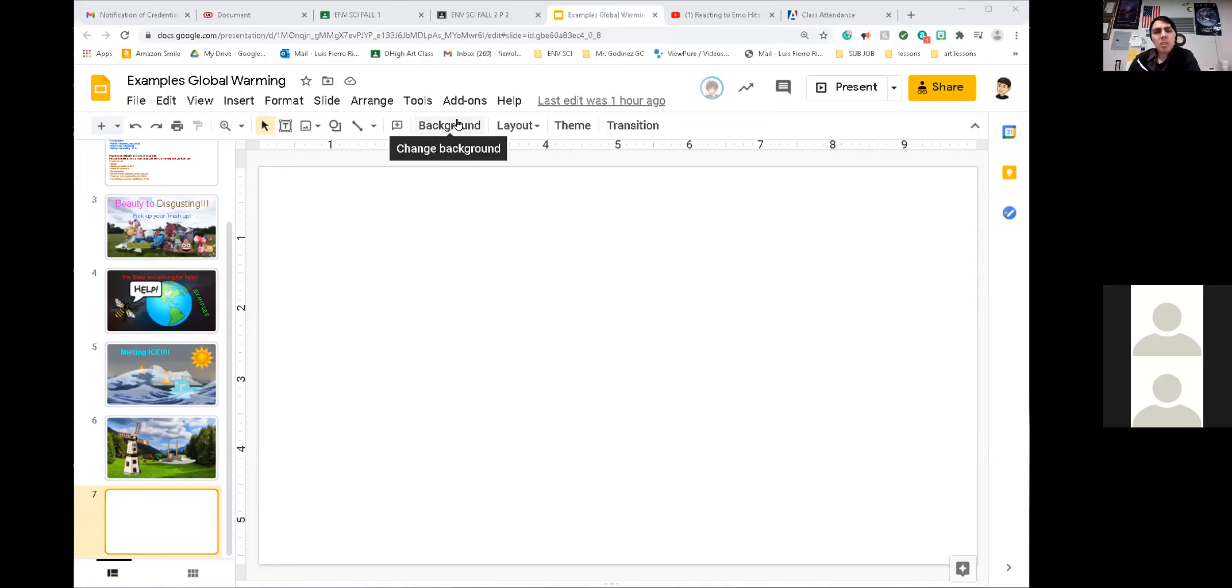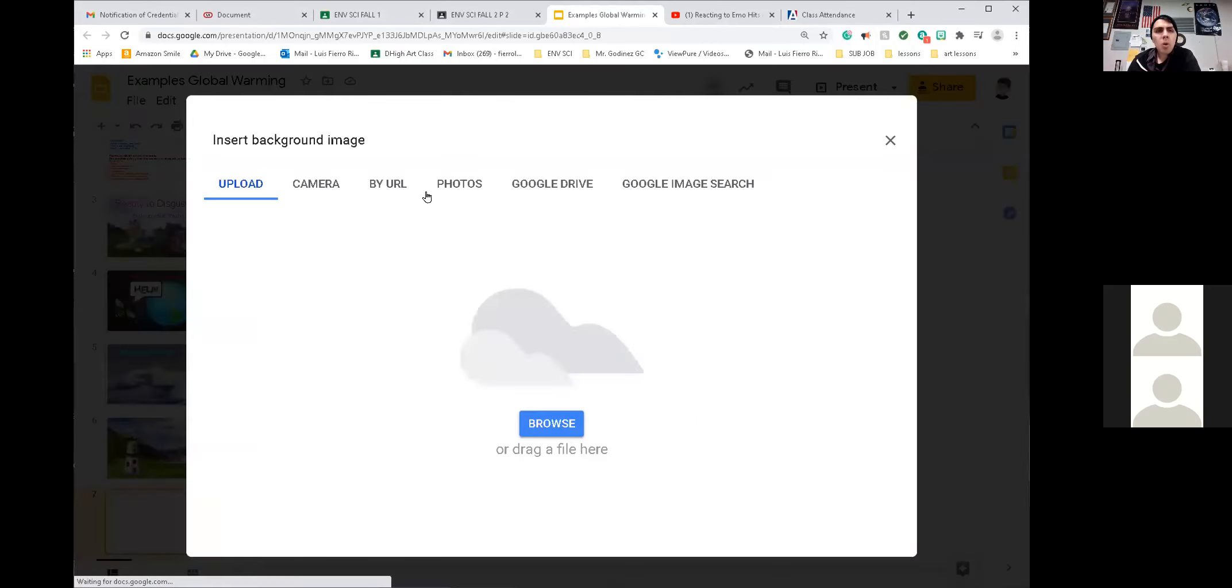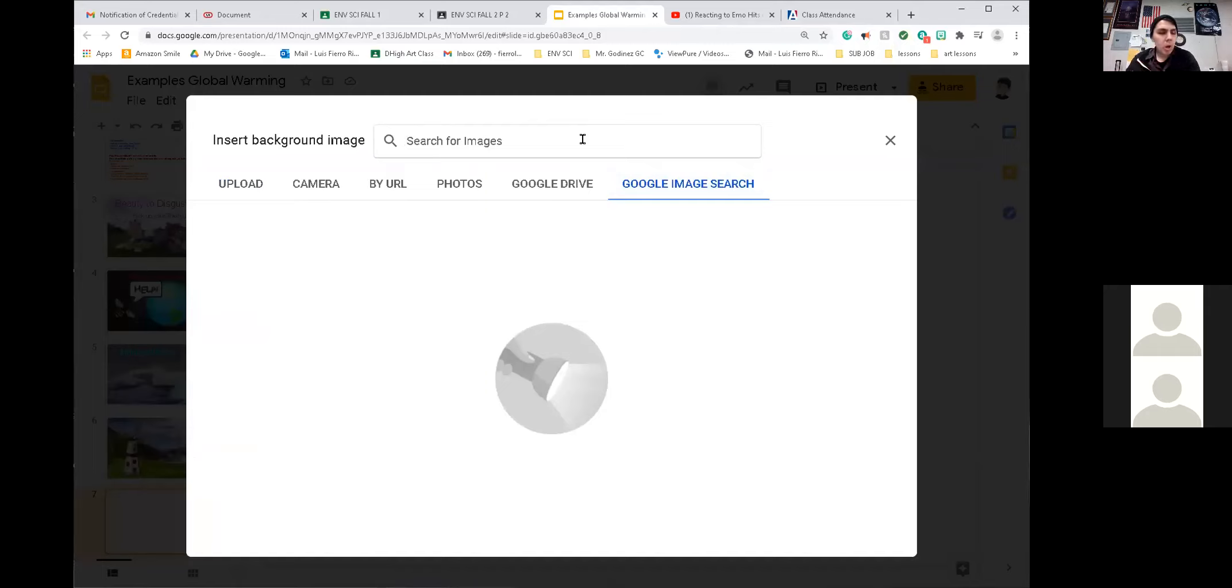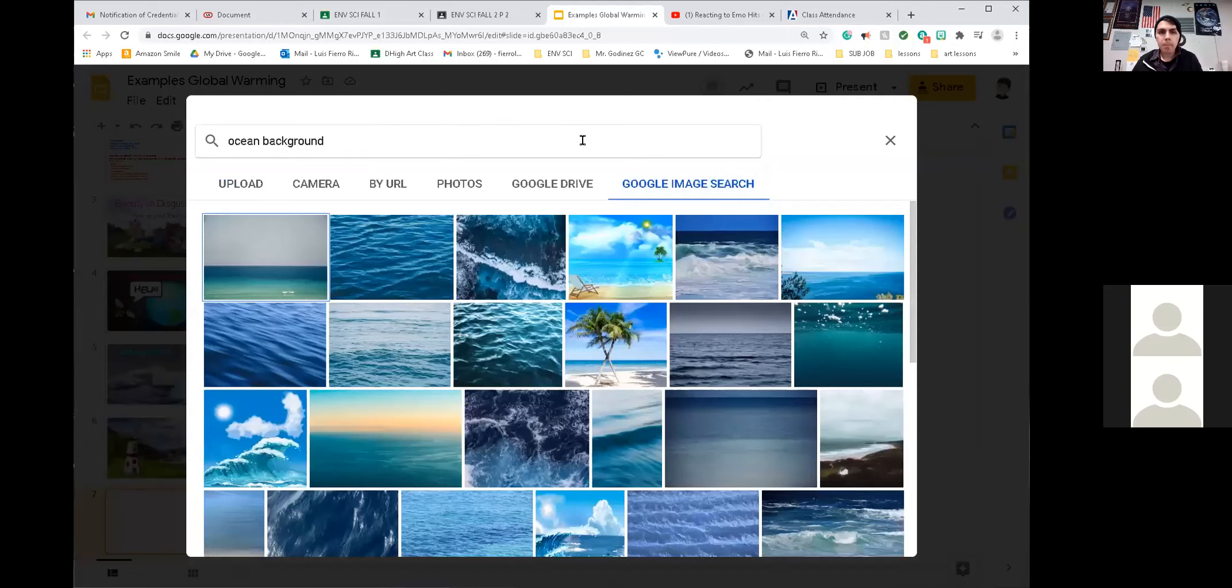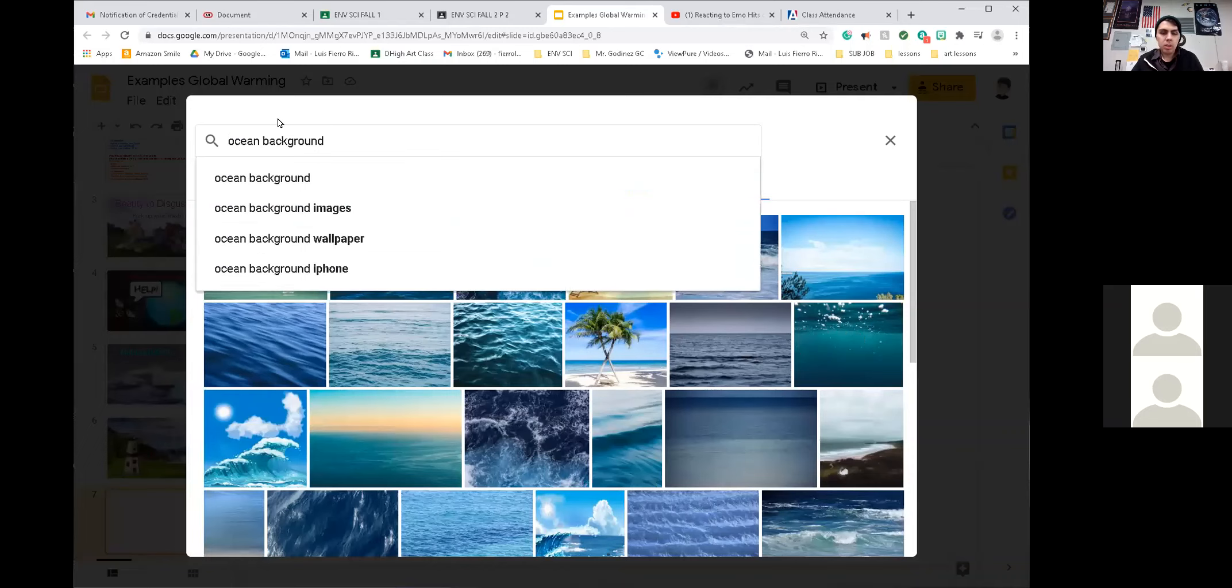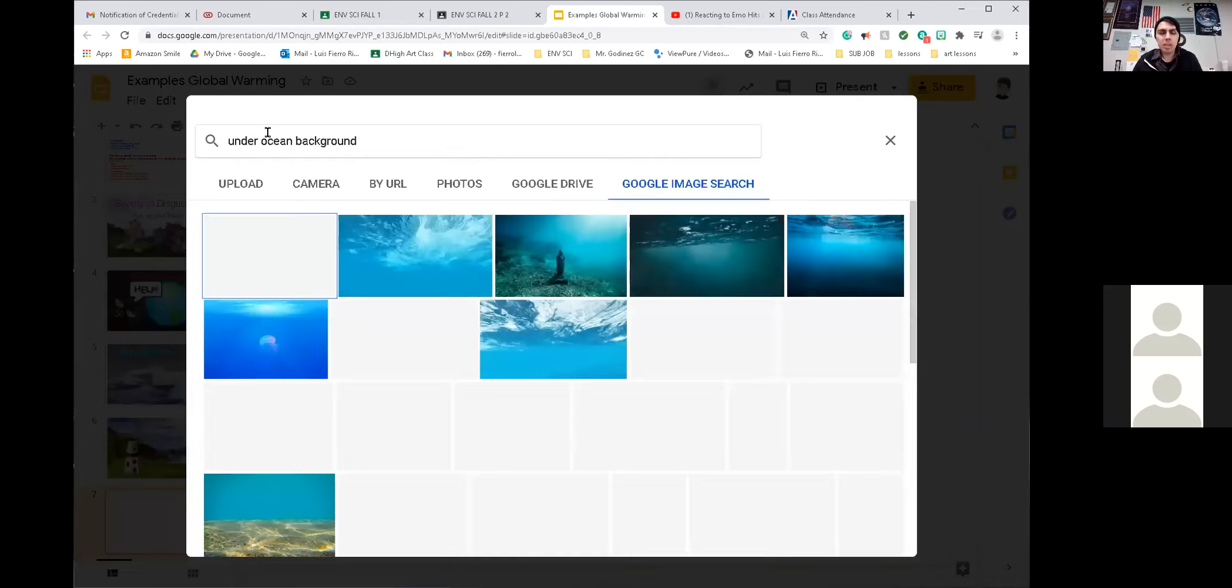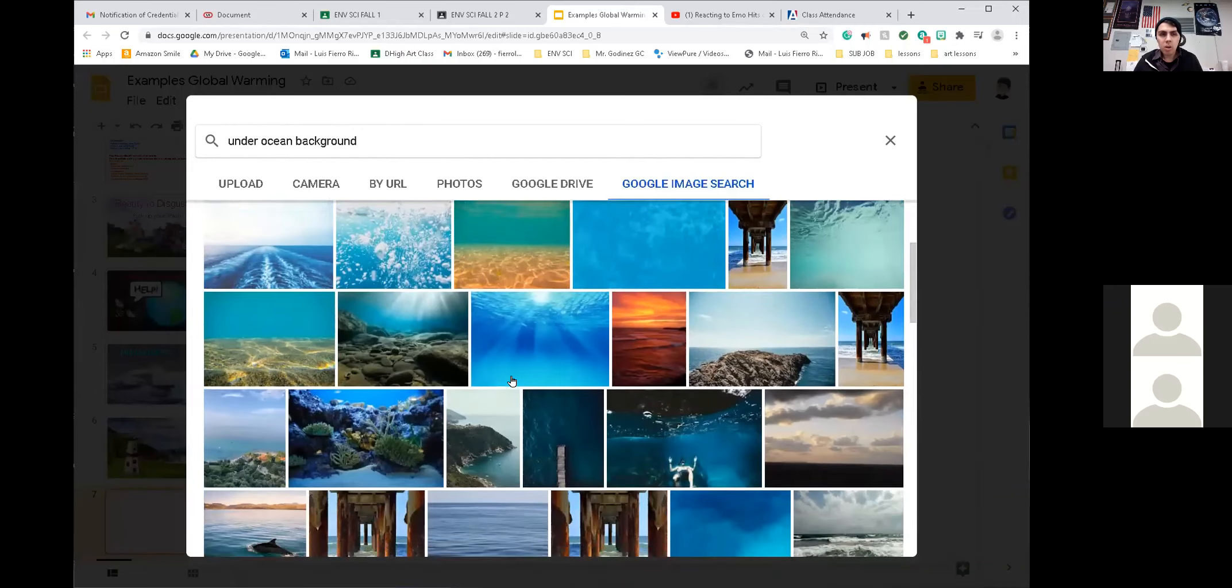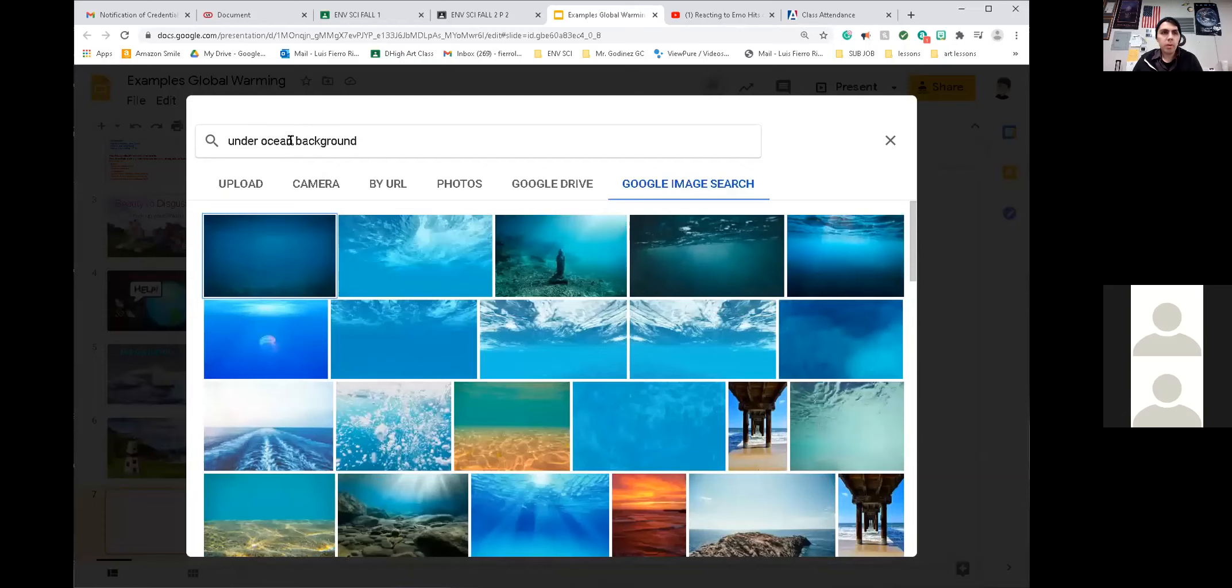So background. I want to do the ocean, under the ocean. We can search for Google Image Search or in your computer if you already have one. So Google Image Search. I'm adding a background about the ocean. I'm going to want to do my artwork about the ocean. So ocean background. I need under the ocean. I want under the ocean. How would you say it? Ocean floor? Oh, coral reef. Let's do coral reef.